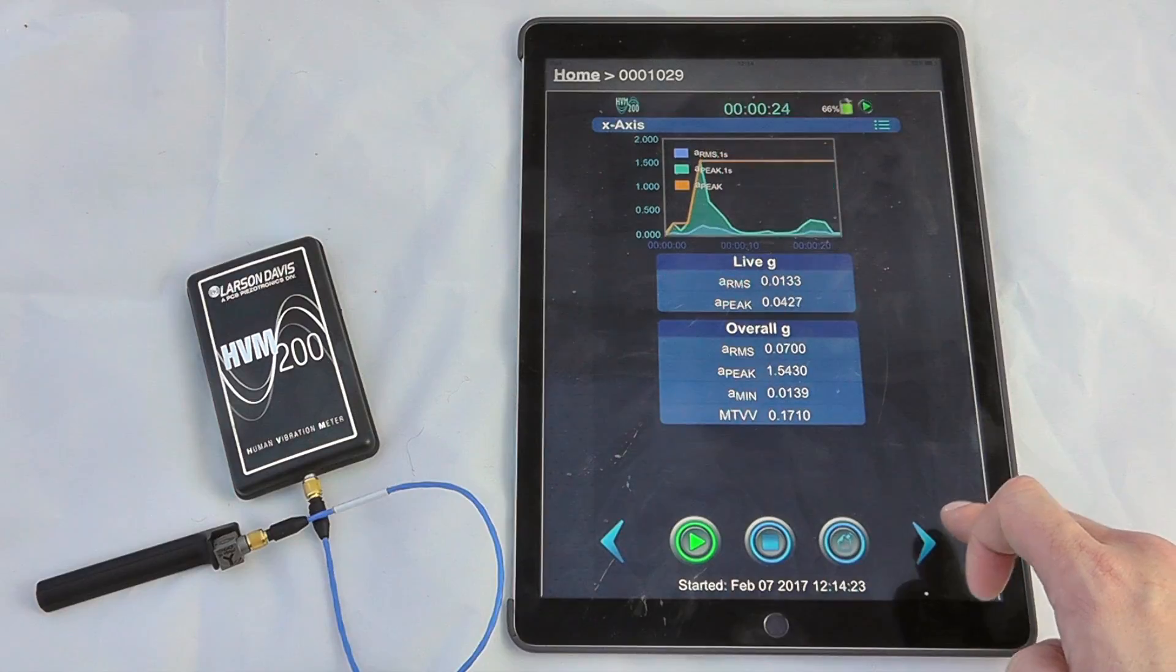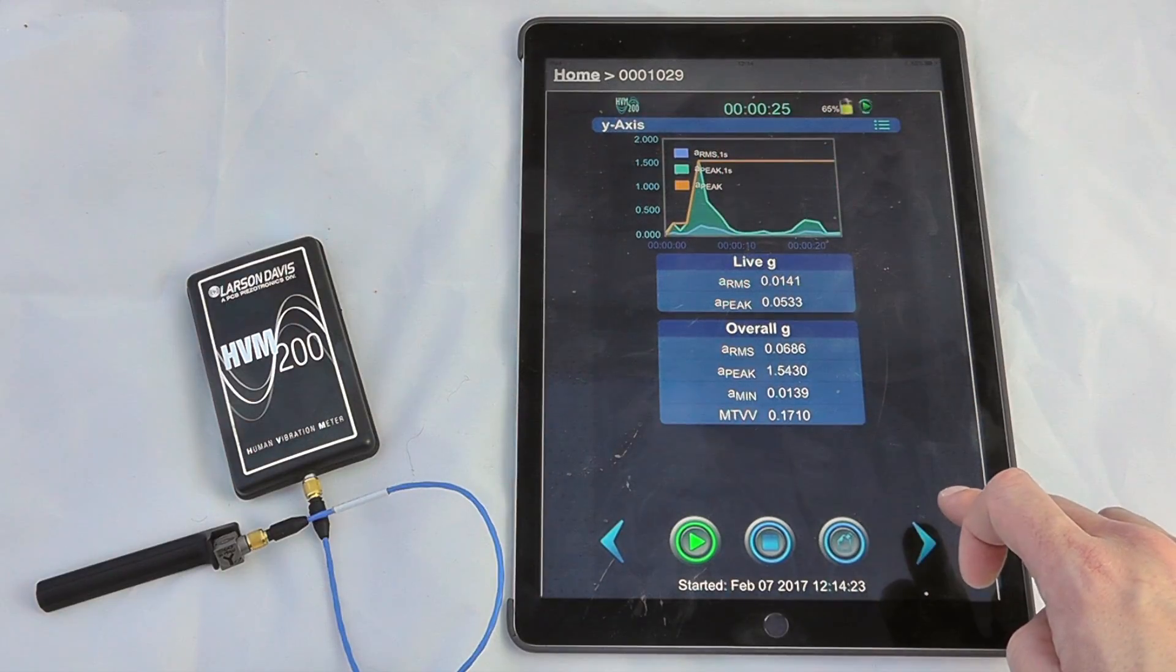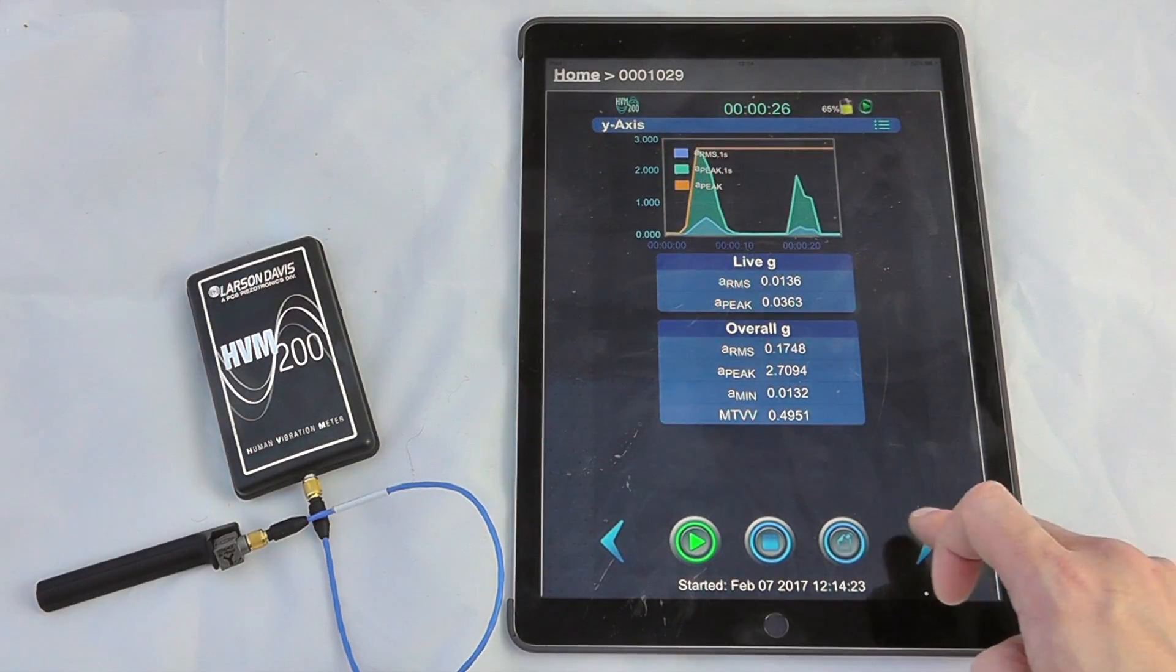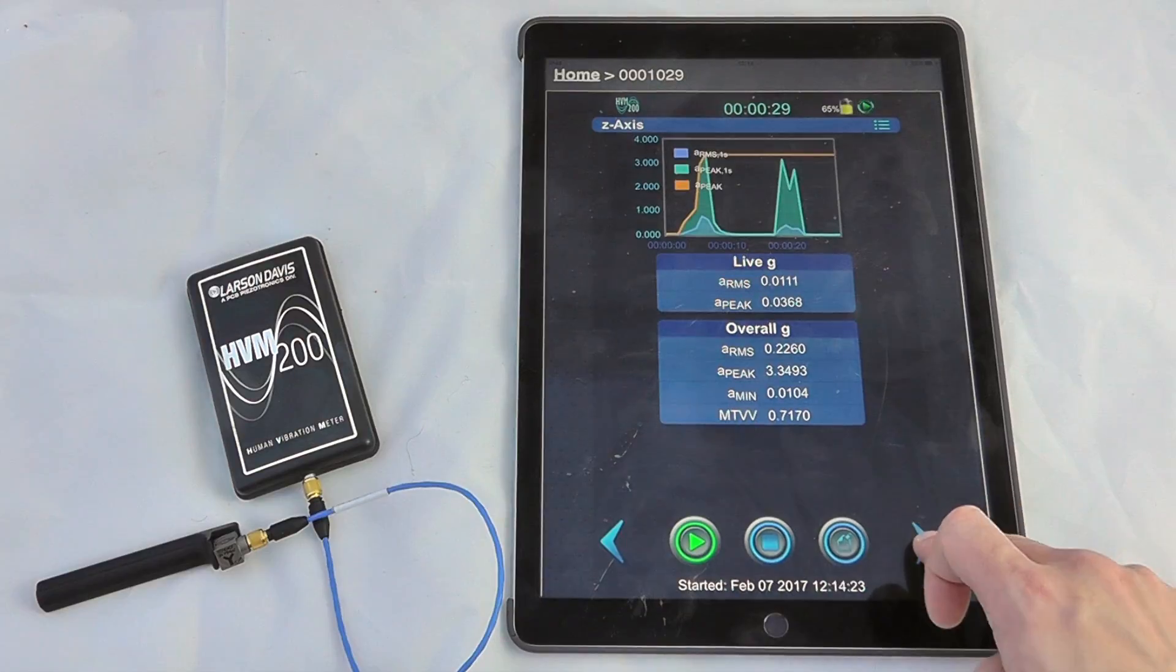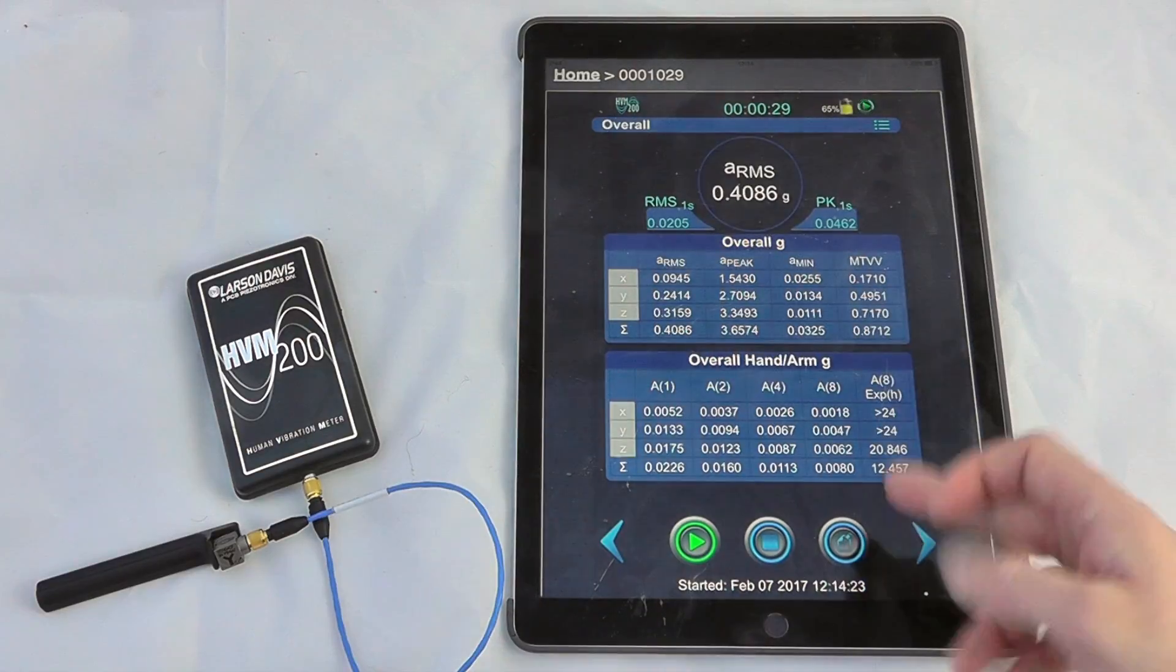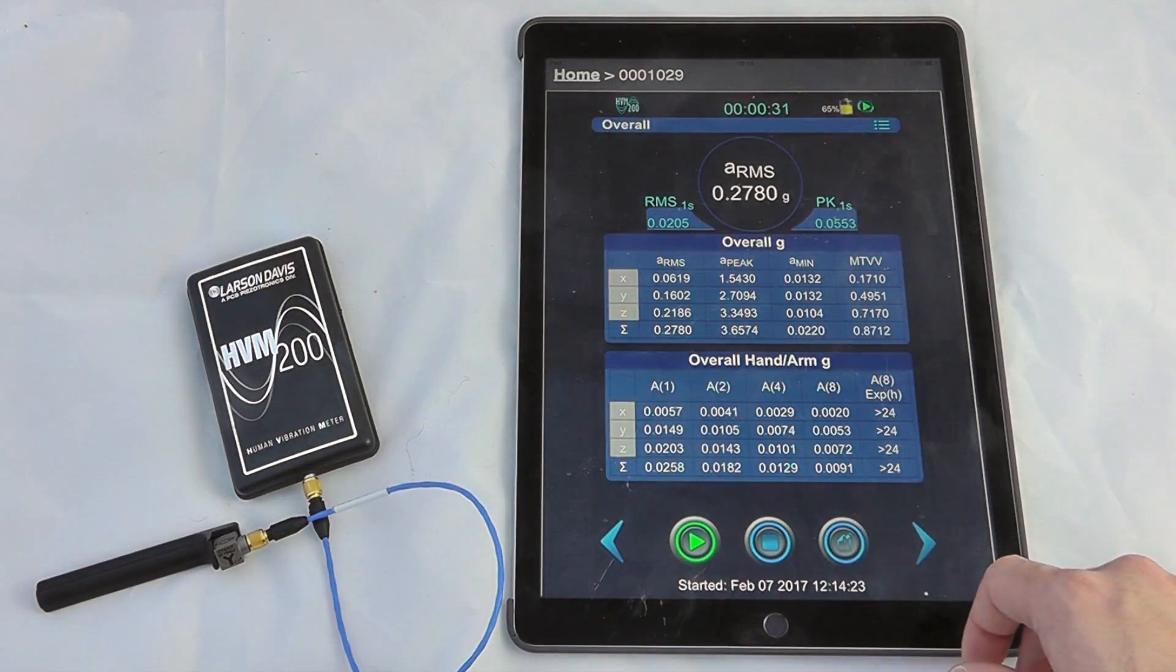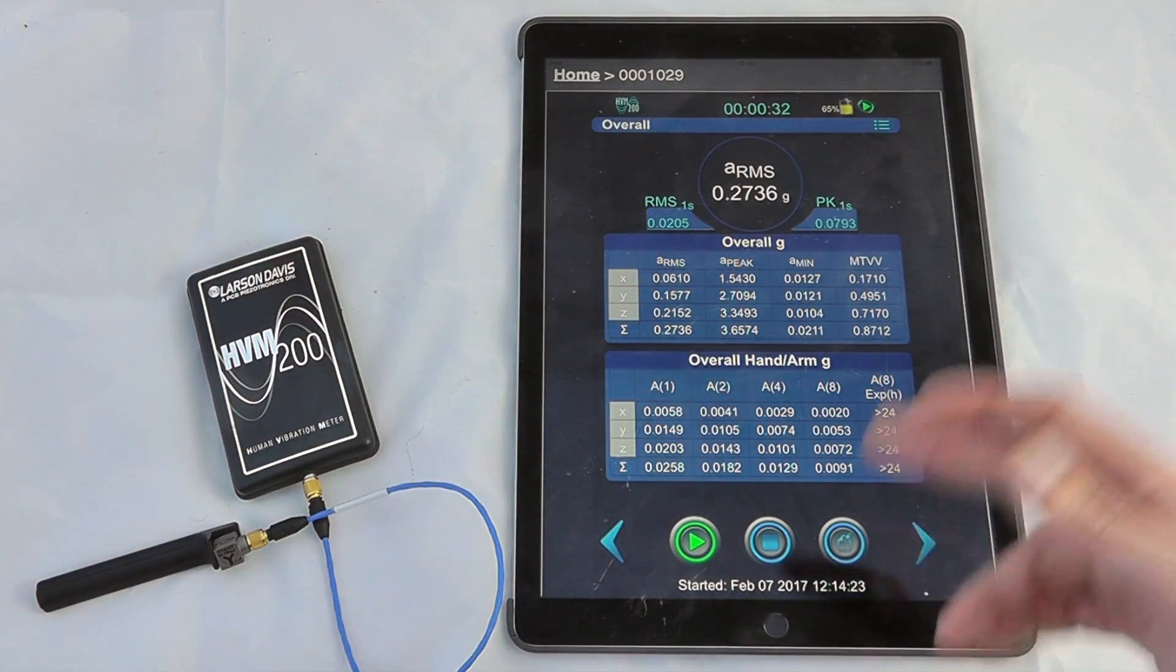Scroll across again, I can see my individual axes of vibration X, Y, Z, and then we're back to our overall data.